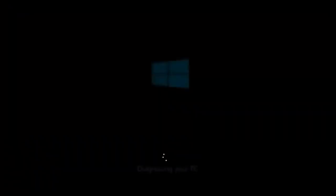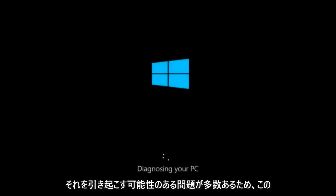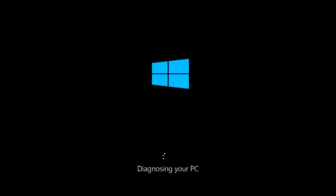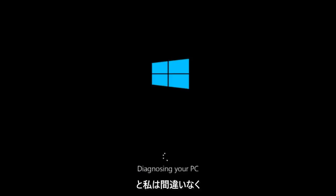Even though there might be one specific visible problem you're having on your computer, there's a multitude of issues that could have caused it. In this brief tutorial, I'm going to make a very general video about how to hopefully resolve this problem without too much of a hassle.